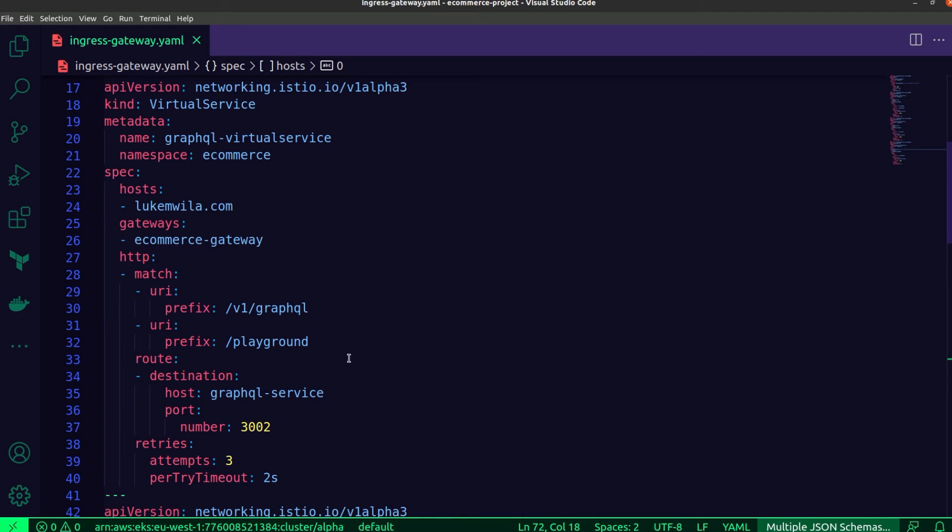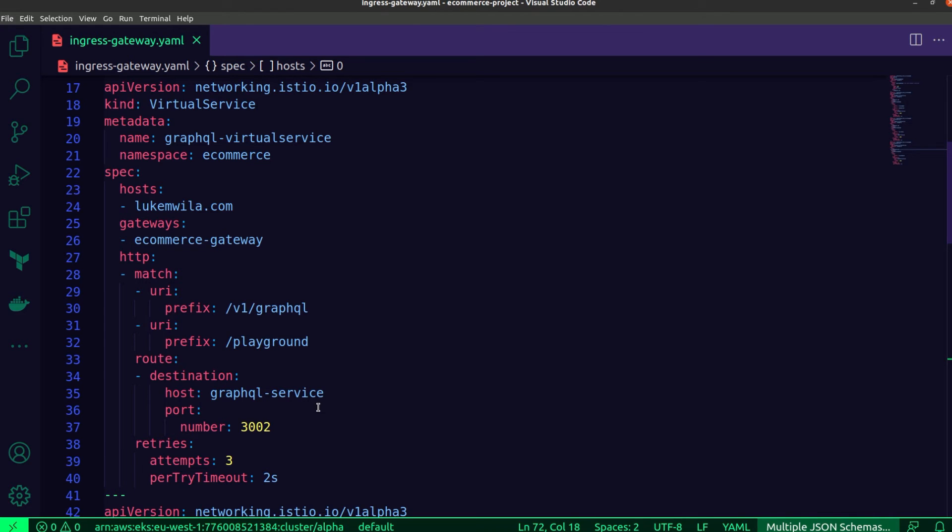Now, in addition to that, I've also specified the destination service really important. So you can see over here under route and destination, the GraphQL service. So this is a cluster IP service for the GraphQL microservice.